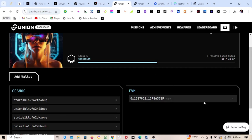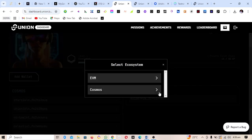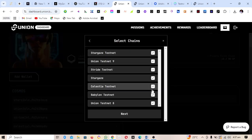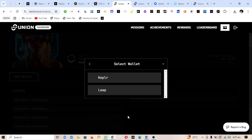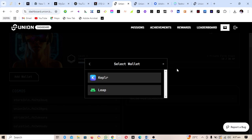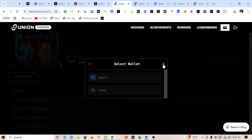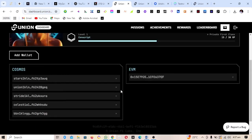The second wallet to connect is Cosmos. You'll see several options — leave them marked automatically and click Next. Then connect your Keplr wallet. You can download Keplr if you don't have it. Once done, your wallets are all connected.